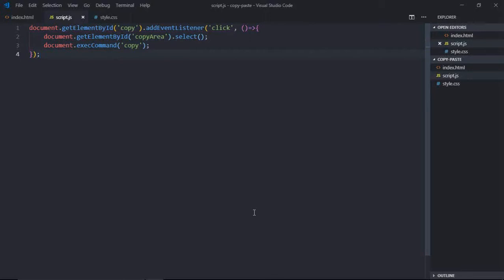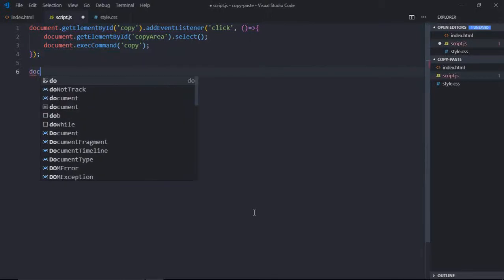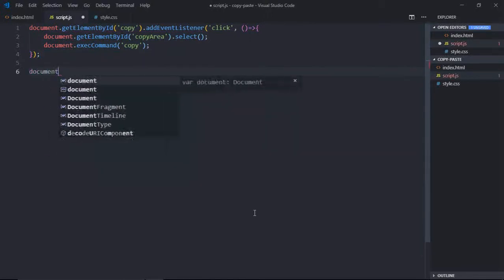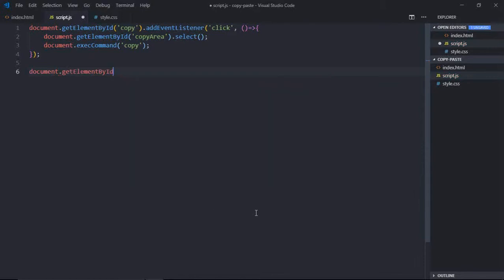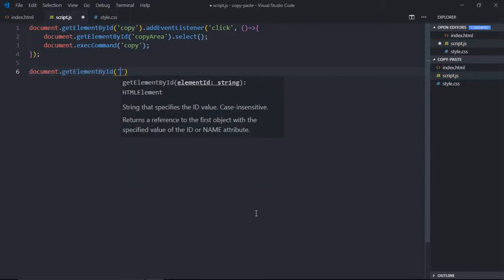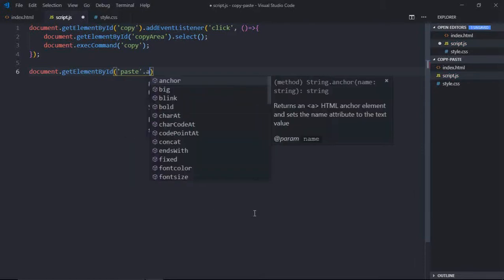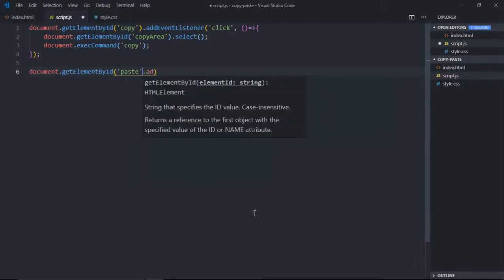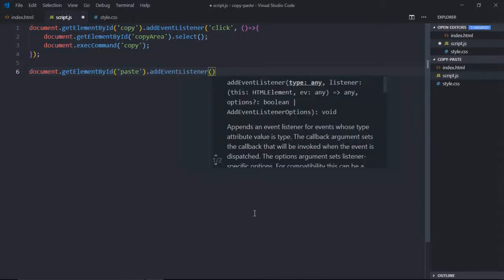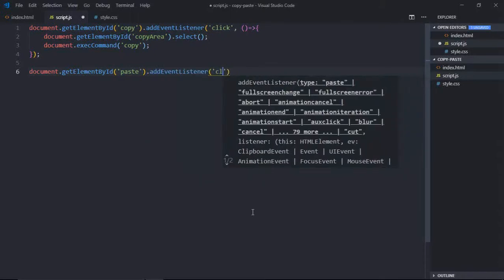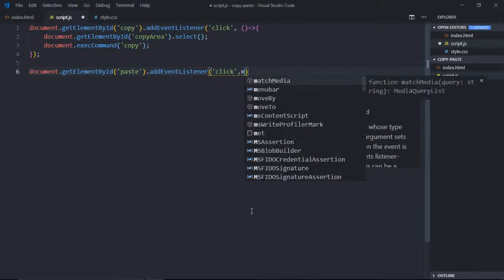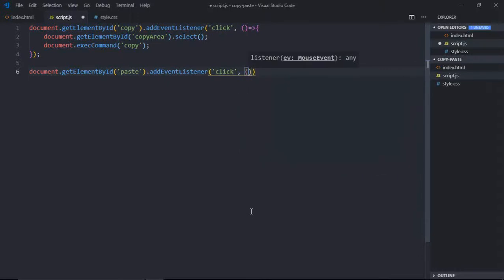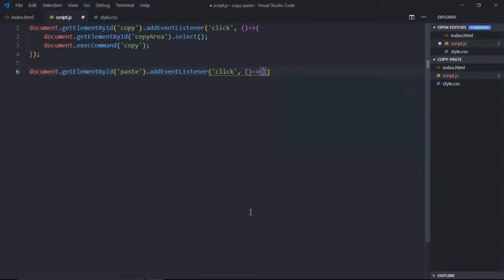Let's add event listener for the paste click. So everything is same. We'll listen to the click event of paste button and we'll execute this function.